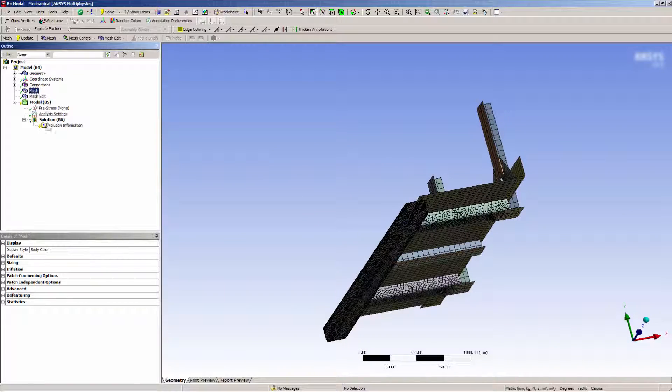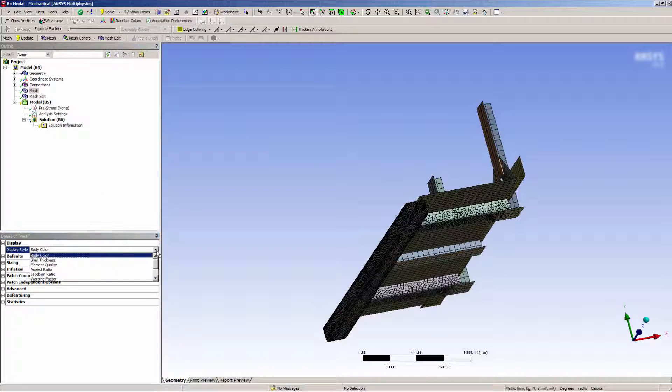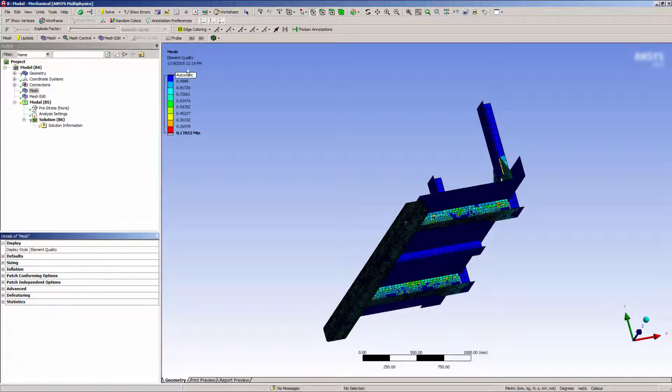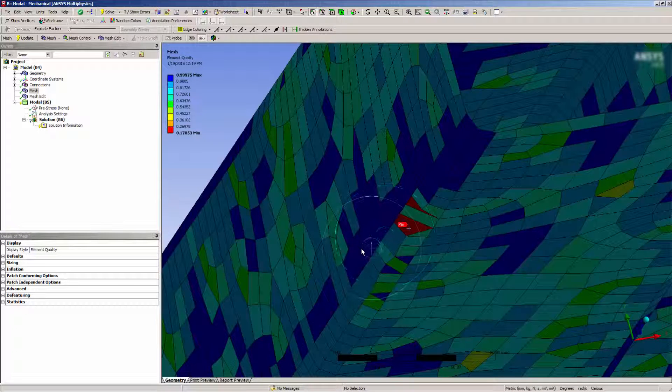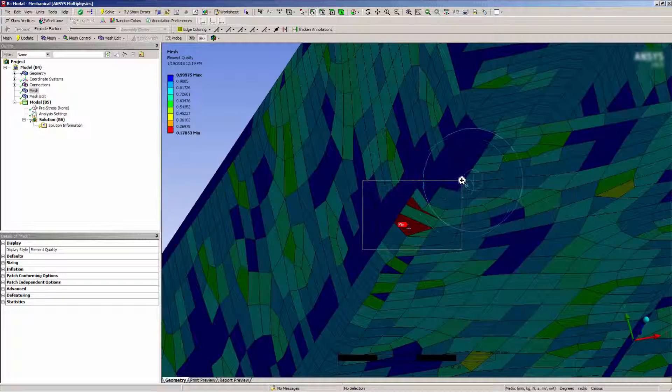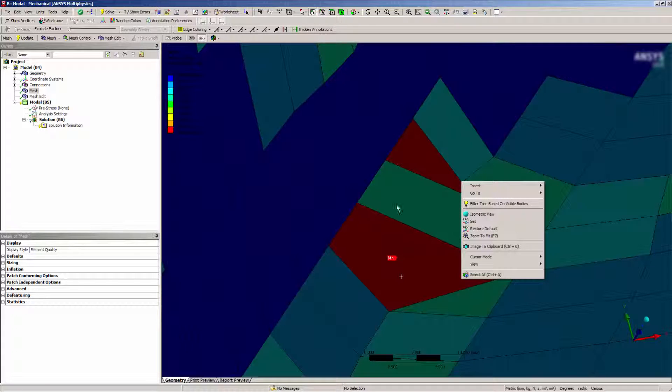With the mesh node selected, I'll change the display style to element quality, then click to find the lowest quality element. I'll zoom in on the minimum point indicated to get a closer look.